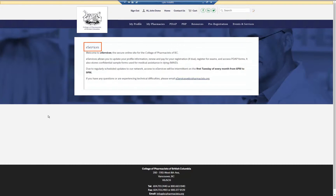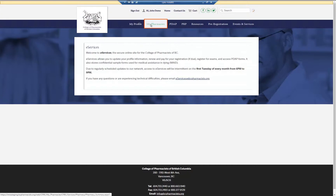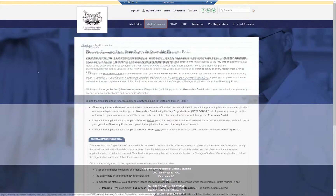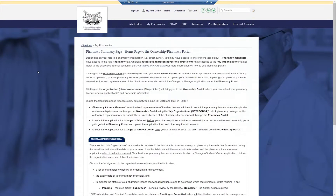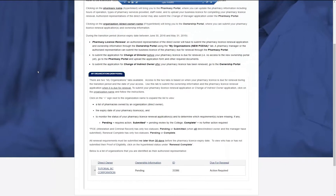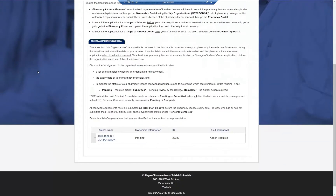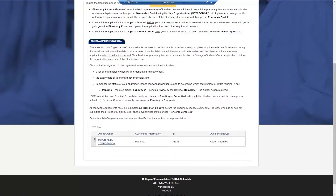To access the pharmacy summary page, click My Pharmacies. On the pharmacy summary page, scroll down for a list of organizations you are associated with. Click the plus icon in the left-hand column to show the pharmacies owned by an organization.